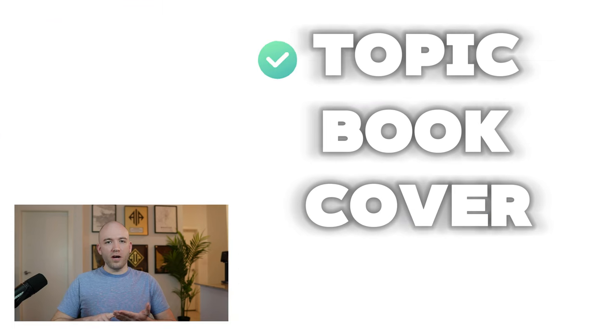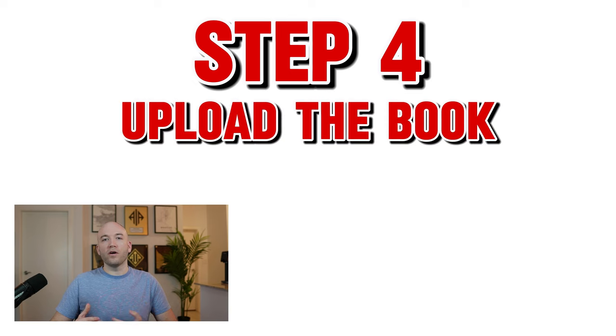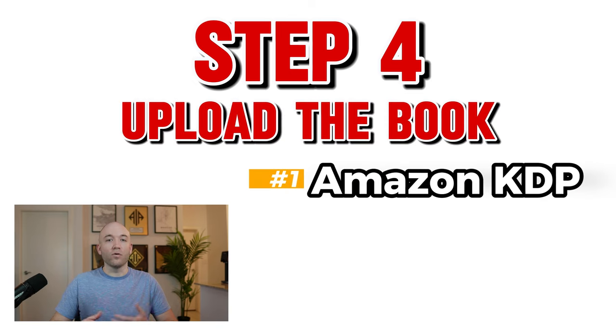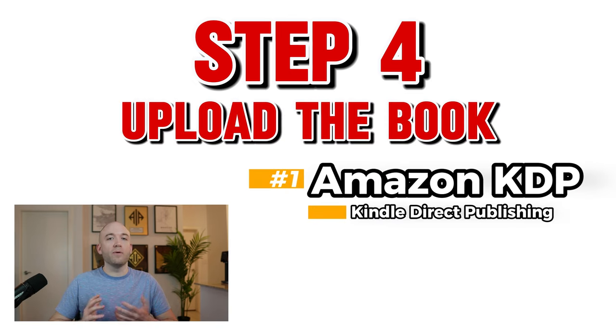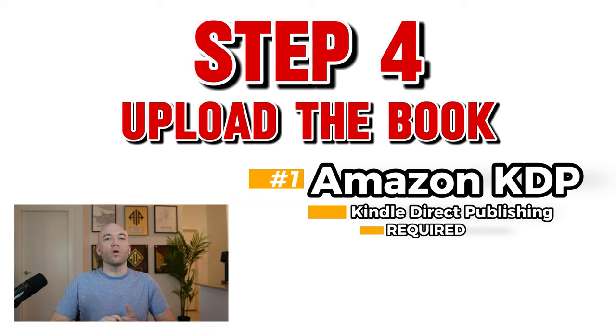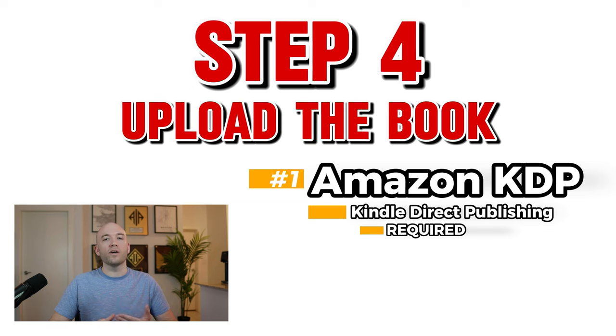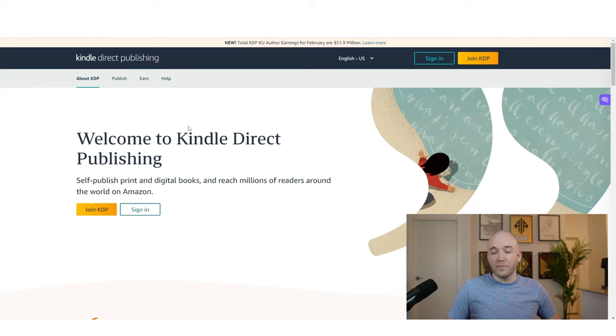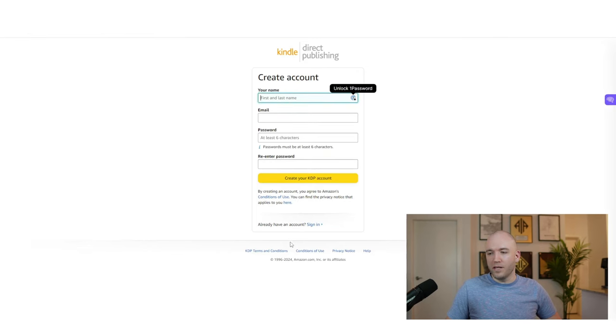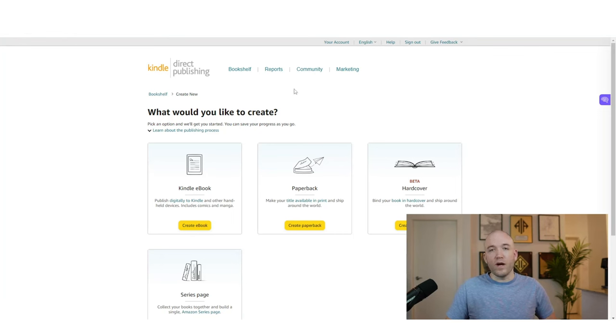We have our topic, we have our book and we have our cover. So the next thing we need to do is upload our book onto a website called Amazon KDP or Kindle Direct Publishing. It's a requirement of Amazon for us to at least have our ebook on Amazon KDP before we can hire a narrator and publish on Audible. But don't worry, this process is super simple and I'm going to walk you through it right now. You can put in KDP.Amazon.com or you can just search Kindle Direct Publishing. All you're going to do is show up on the website, hit join. You're going to fill out your basic information, your name and your email. Once you've created your account, you can go inside and you just click Create New and this is going to bring you to this page here.